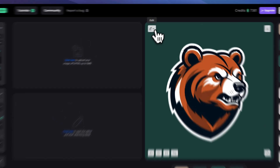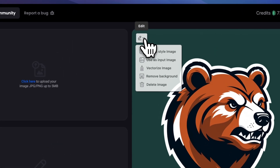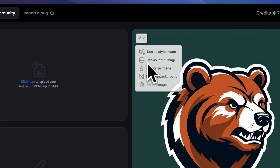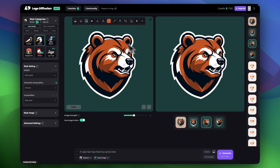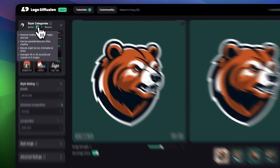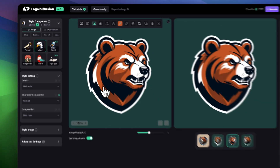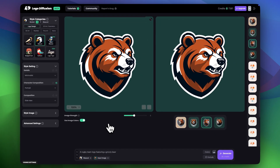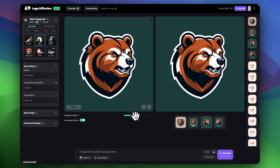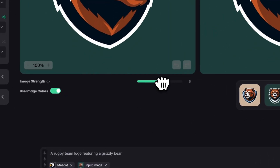Now let's say you like this one from the B model and you want to create a more minimalist version using the same logo. To do that, just set the version you like as an input image. Make sure you have model A turned on.